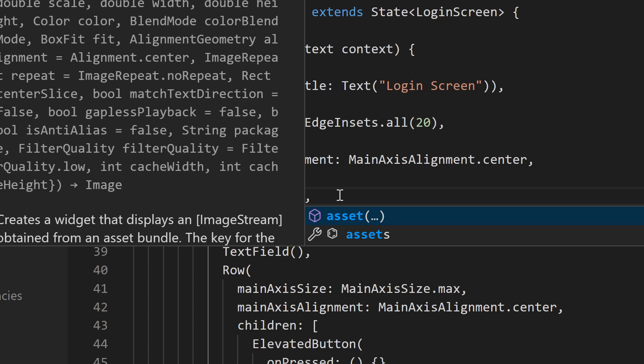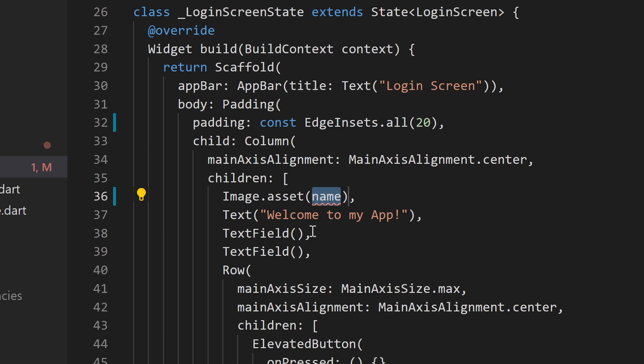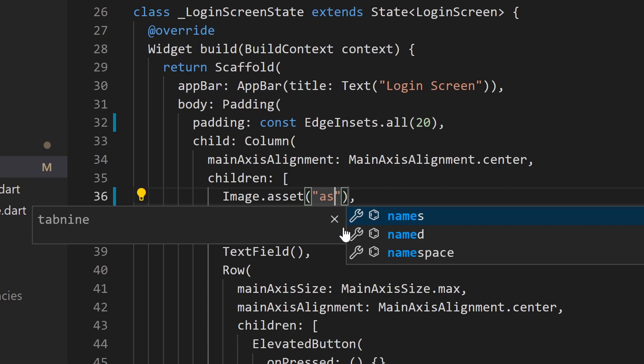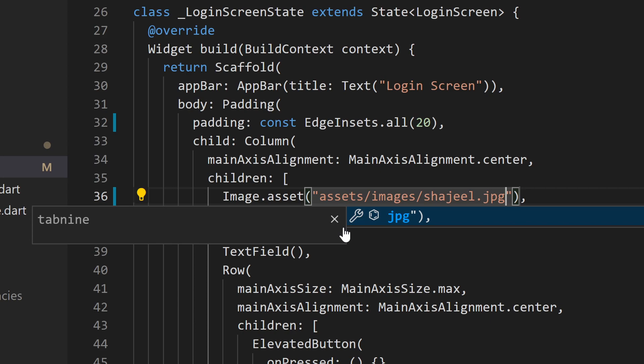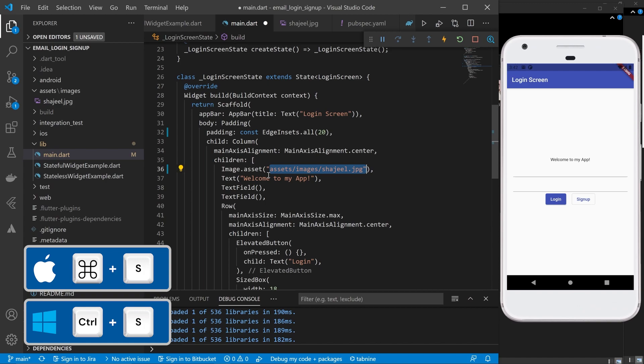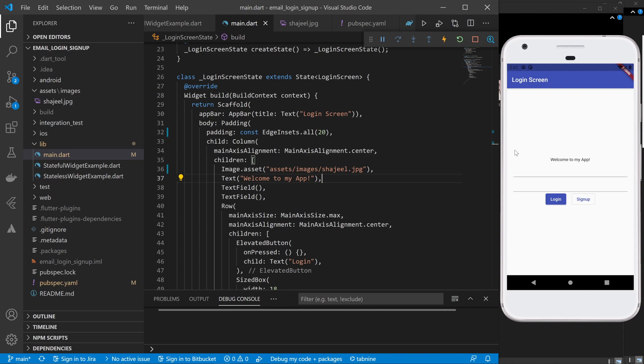Inside Image.asset I need to provide the path of our image. I can copy the path from my pubspec.yaml file, but I remember it — so I'll type 'assets/images/shaji.jpg'. After pressing Ctrl+S to save, some errors occur. Let's see what is wrong with this code. The image is not showing inside our application, so let's check the debug console.